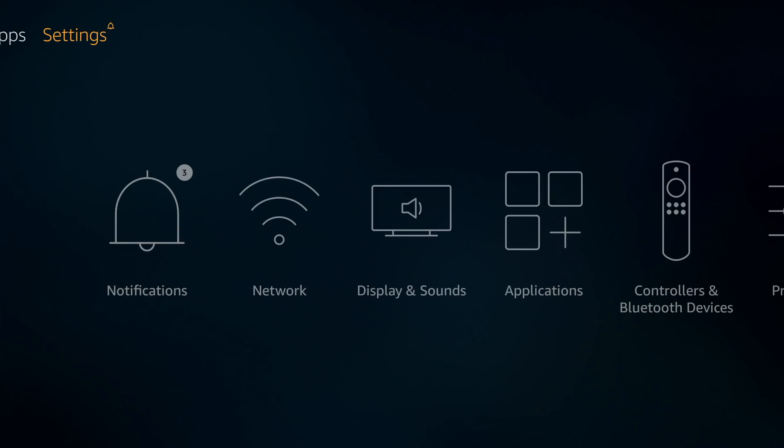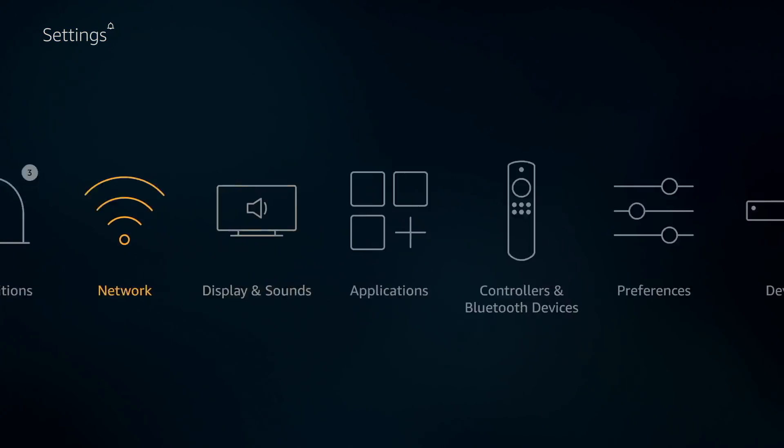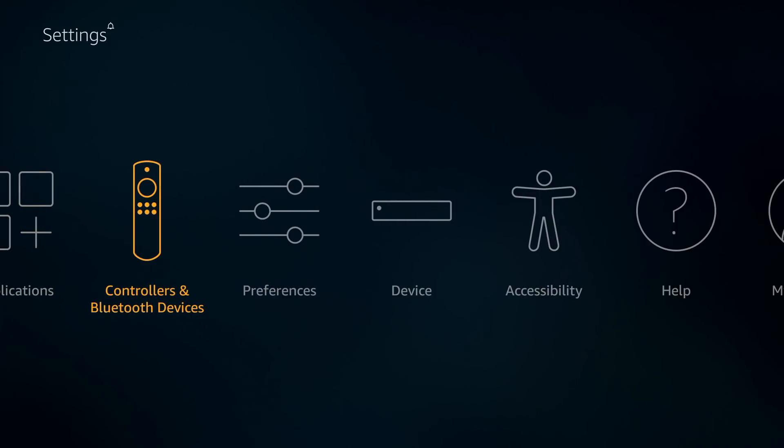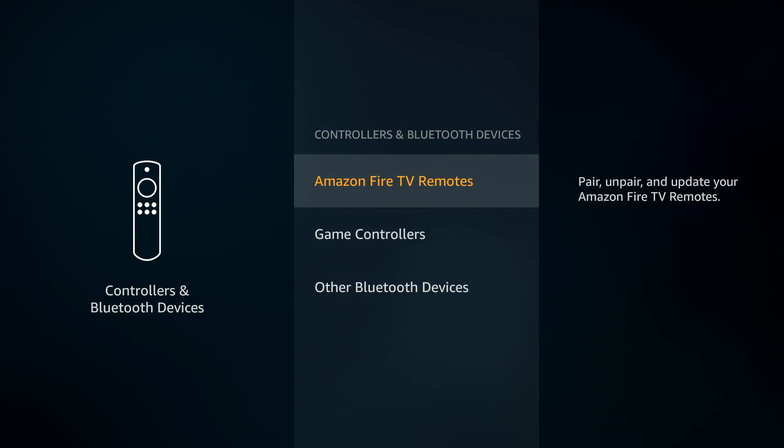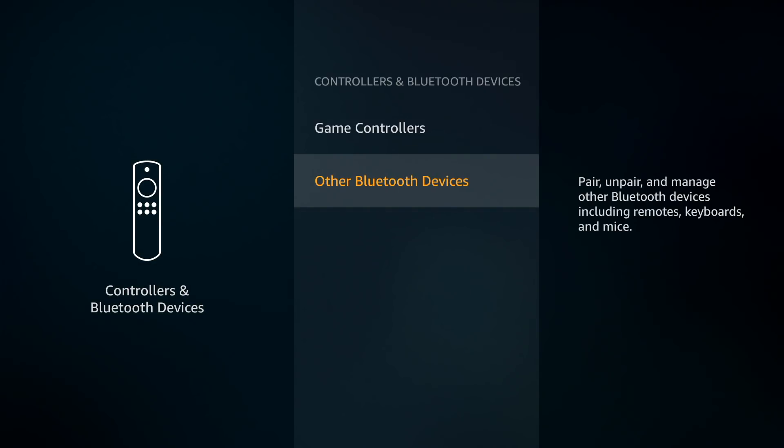Navigate to settings, and then controllers and Bluetooth devices, and then other Bluetooth devices. Now select the Bluetooth device that you want to connect to, and there you go.